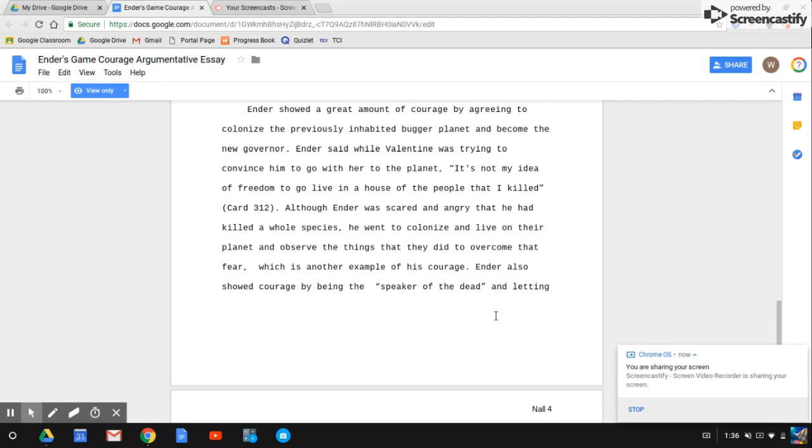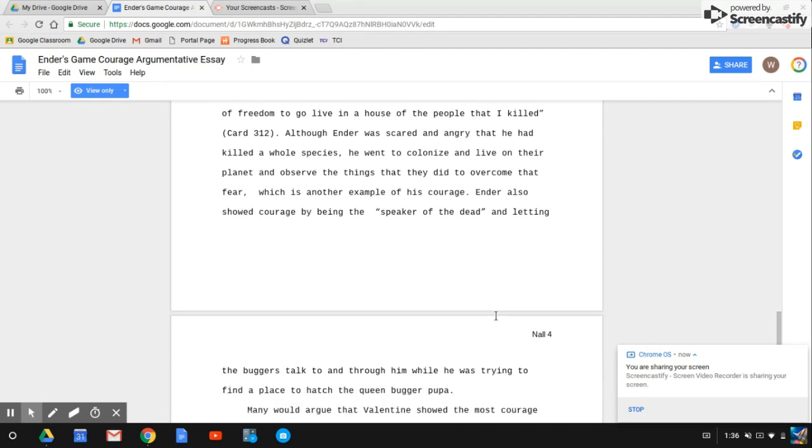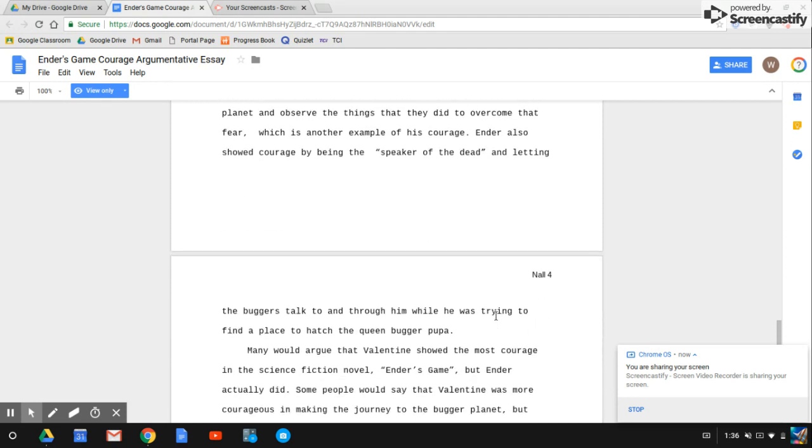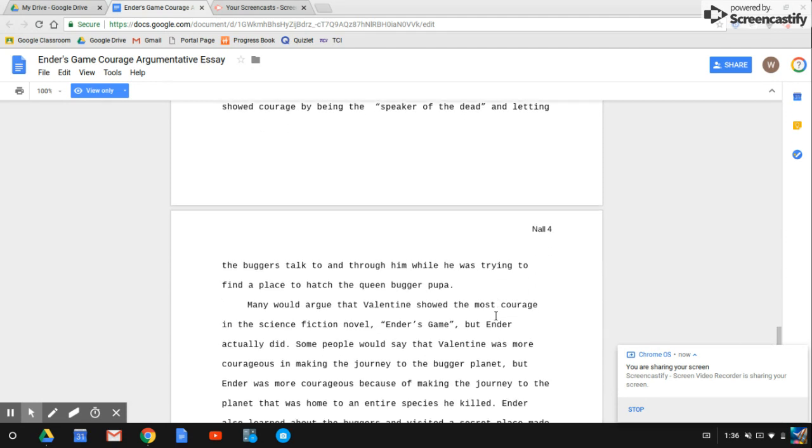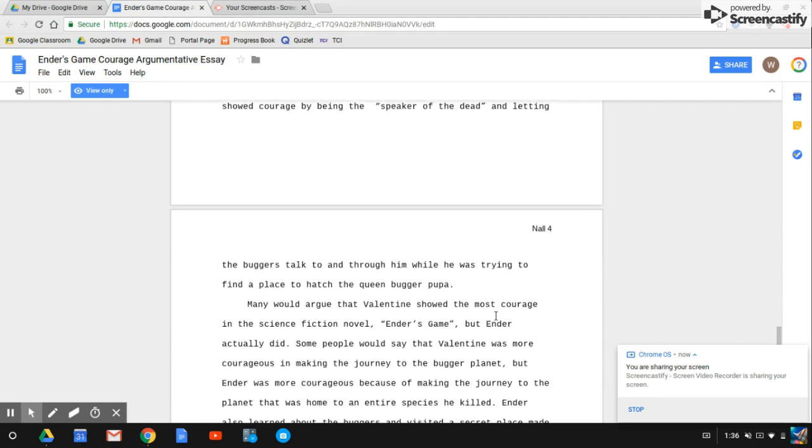Ender also showed courage by being the speaker of the dead and letting the buggers talk to and through him while he was trying to find a place to hatch the queen bugger pupae.